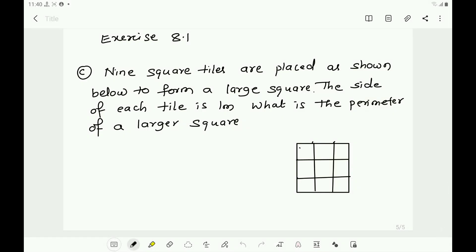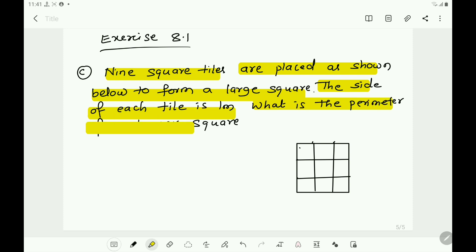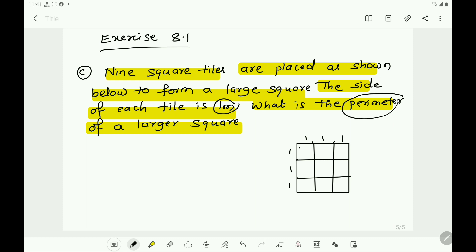Take question number three, question C from the same exercise. Nine square tiles are placed as shown below to form a large square. The side of each tile is one meter. What is the perimeter of the larger square? Nine squares are placed, each with a side length of one meter, arranged in a square shaped formation.